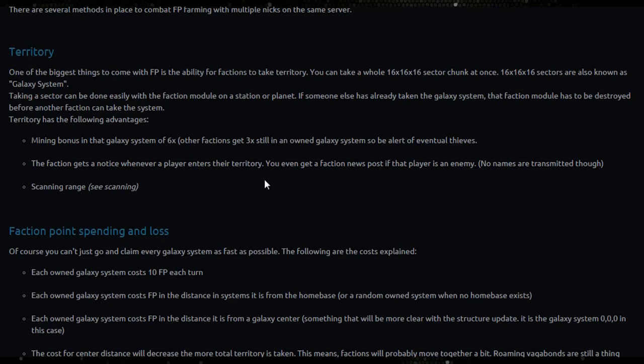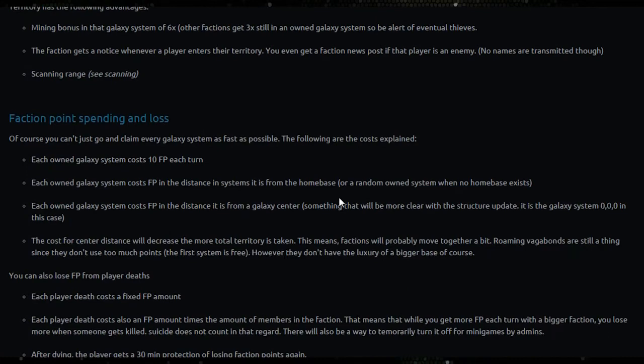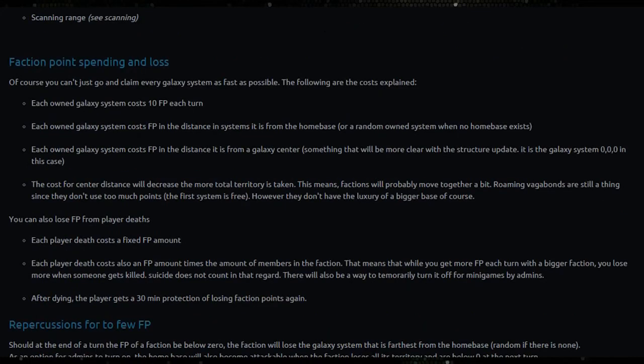The faction gets a notice whenever a player enters their territory. You even get a faction news post if that player is an enemy, no names transmitted though. Scanning range, see scanning, so I guess we'll get to that in a sec.